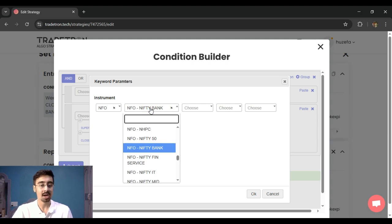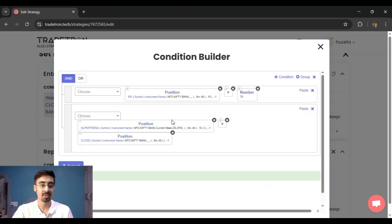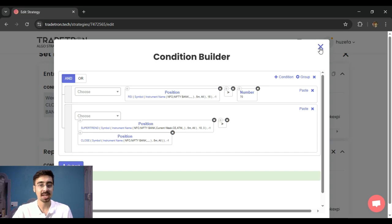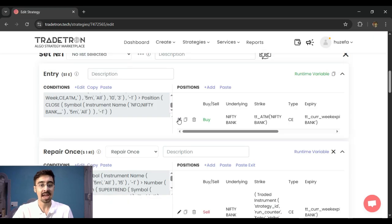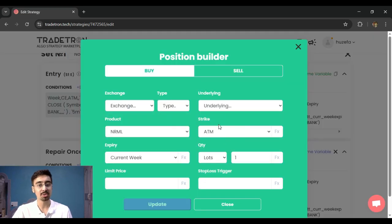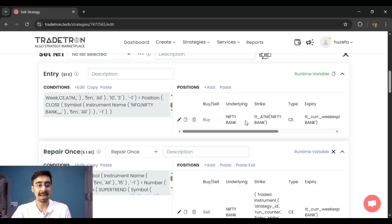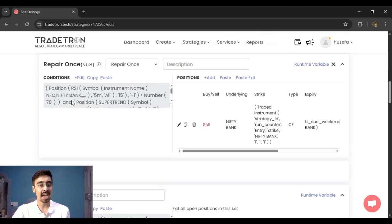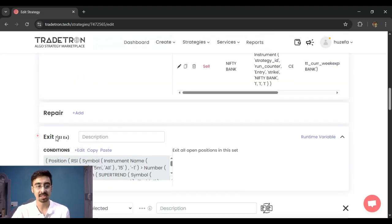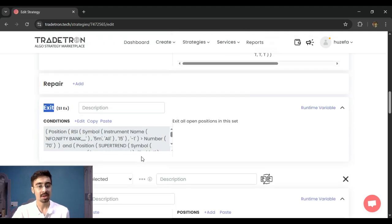So I am using Bank Nifty spot as the instrument name everywhere, and my trades are also basically being taken in Bank Nifty spot, in the Bank Nifty options. Now I have used the same thing in the entries, in the repairs, in the exit, and so on.